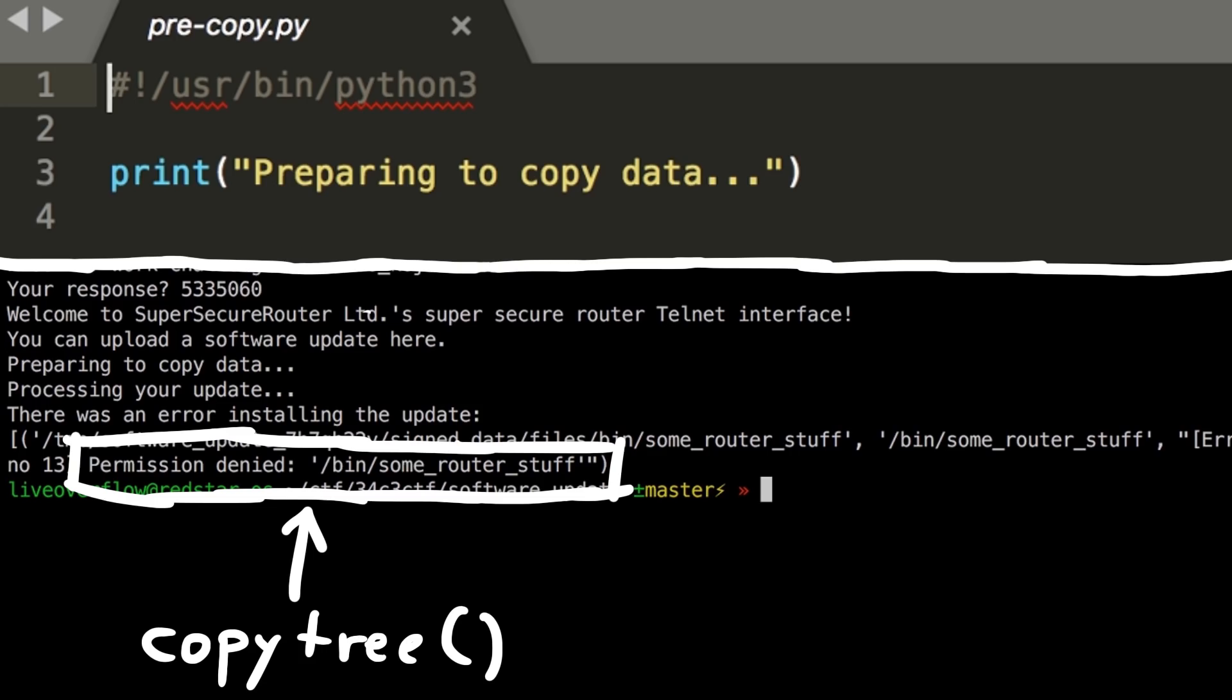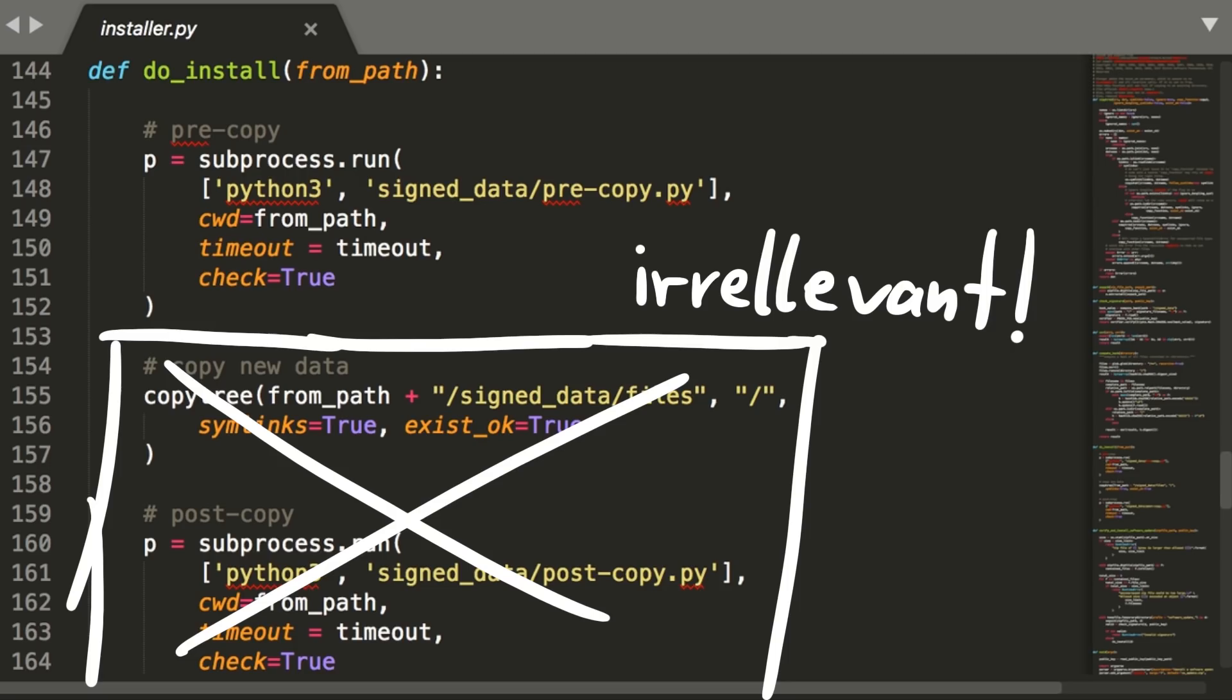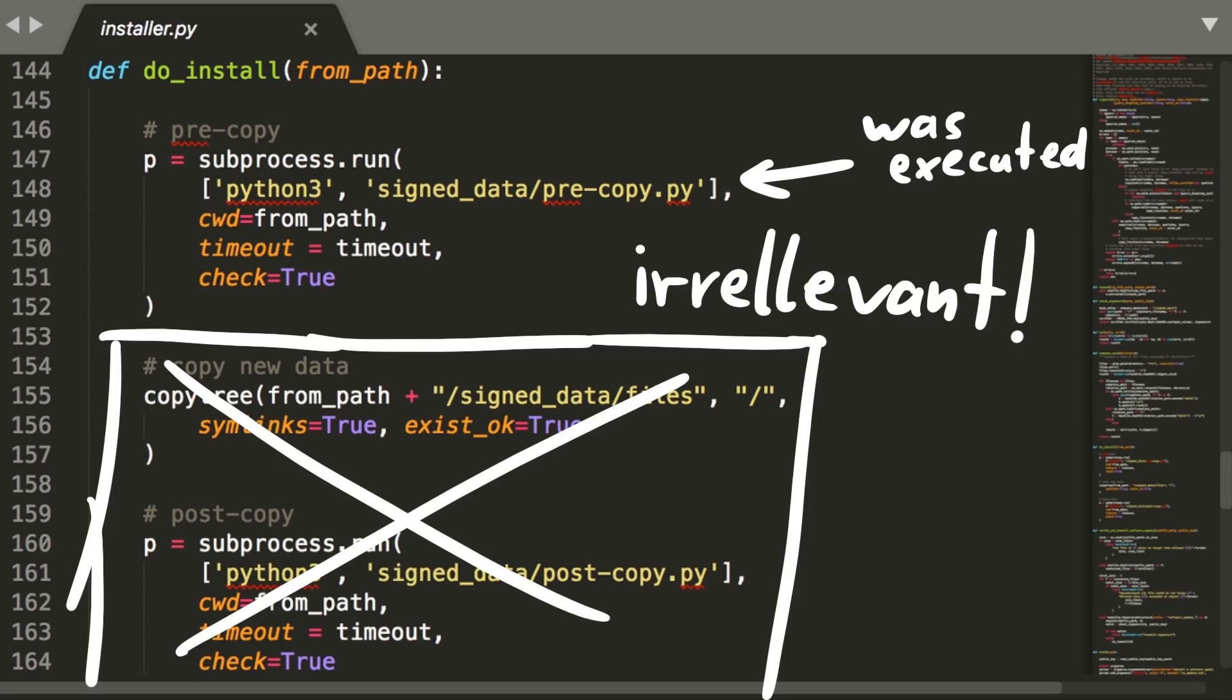This might seem odd, but it's fine. It probably means that the actual update, replacing and copying new files, is not really part of the challenge. And the pre-copy script was executed. So if we could control that one we could have code execution.